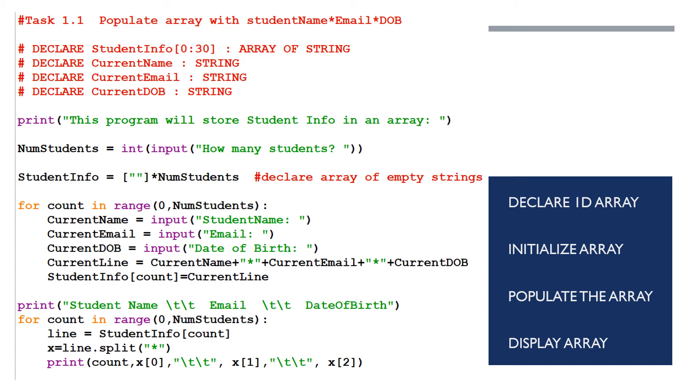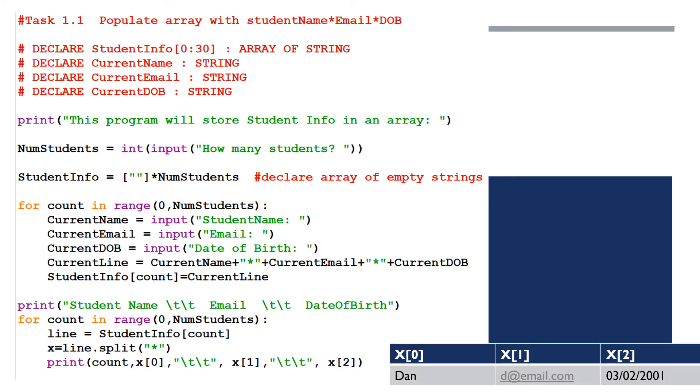The end of task 1.1 tells you to print out the information in a table. So of course, because we're dealing with a one dimensional array, we're going to have a for loop which iterates zero numstudents times. Take the first element of studentinfo of count and store it in line. Then x equals line dot split at the asterisk character. What will happen is x will become an array, x of zero will be the name, x of one will be the email, and x of two will be the date of birth.